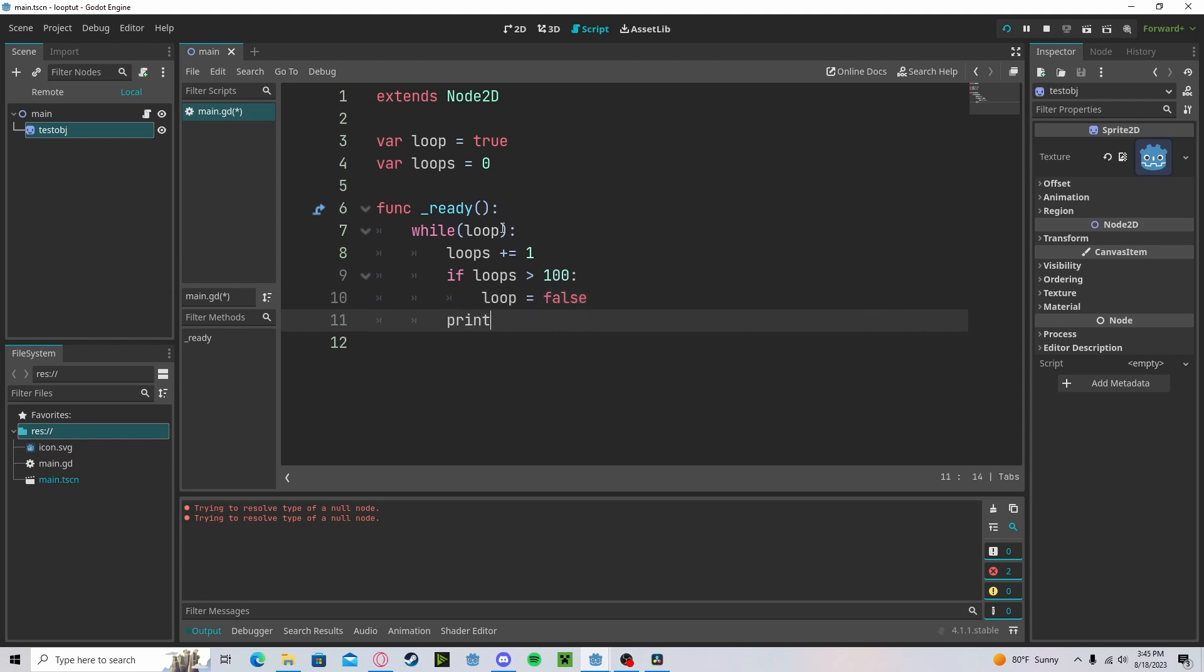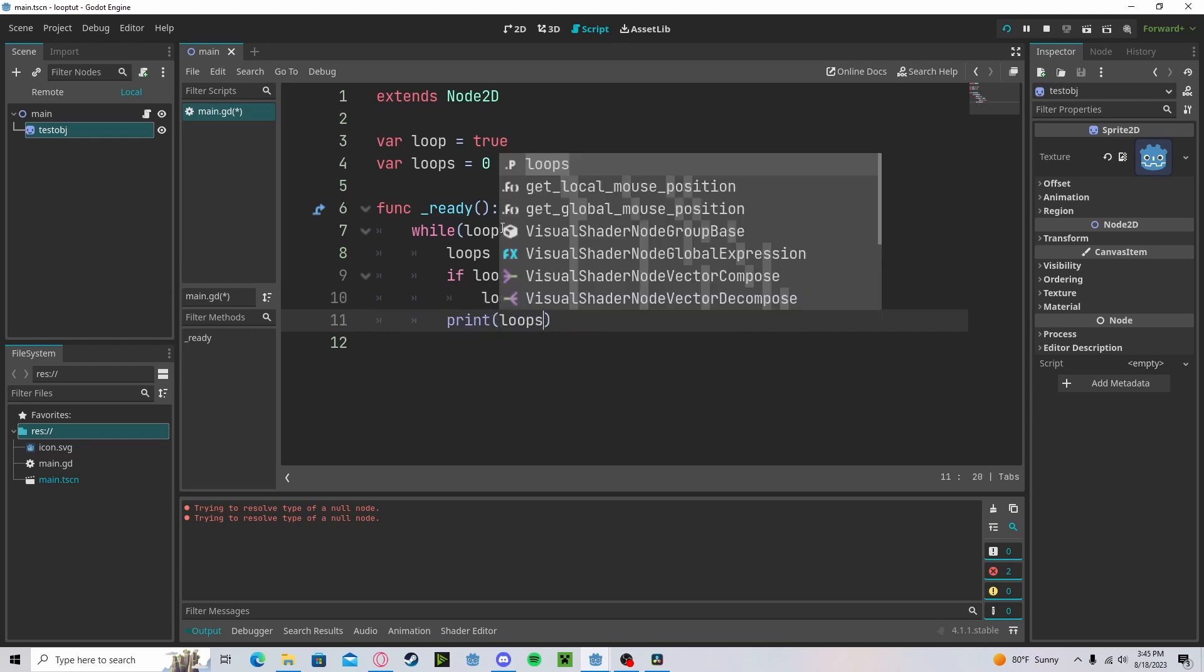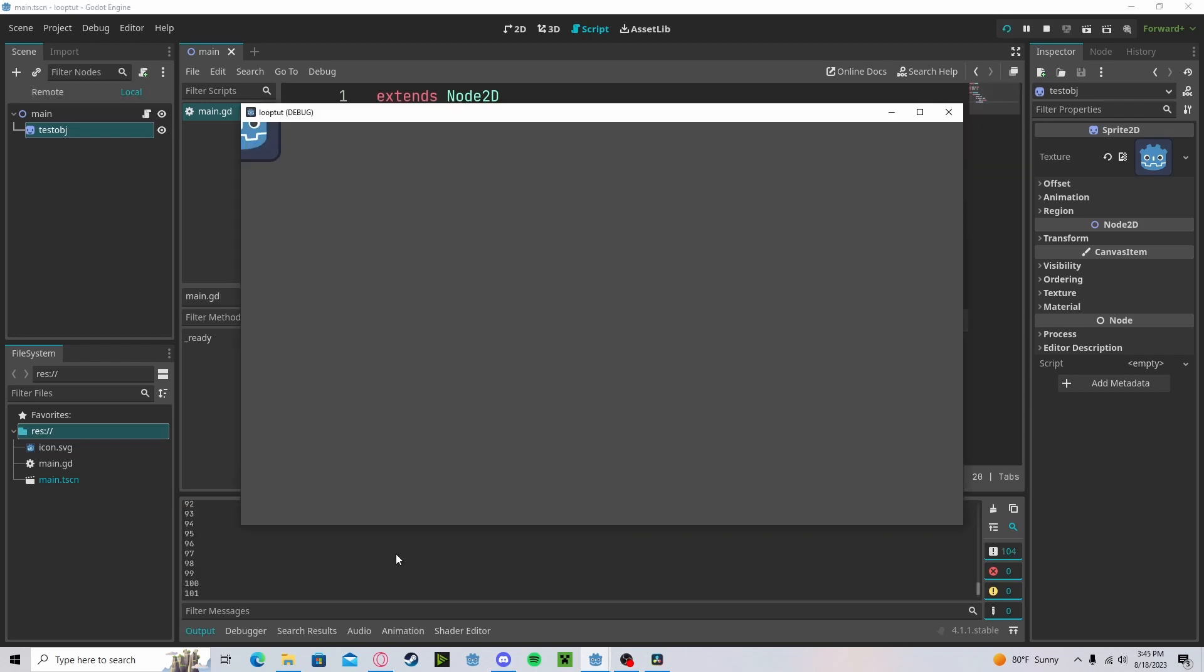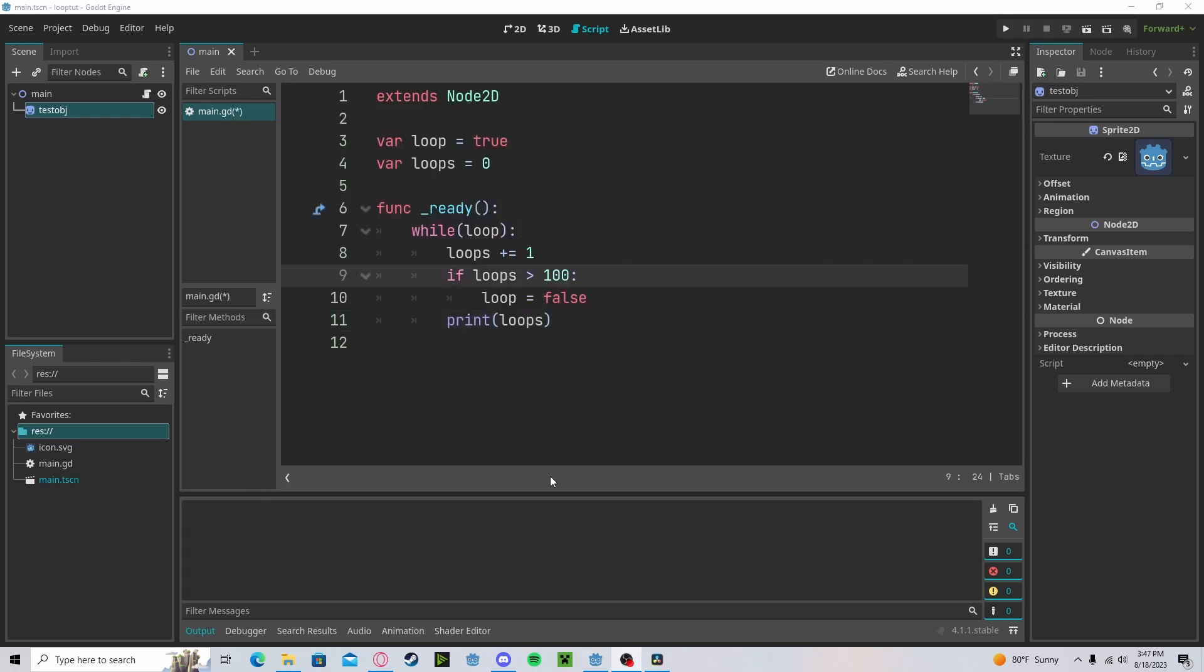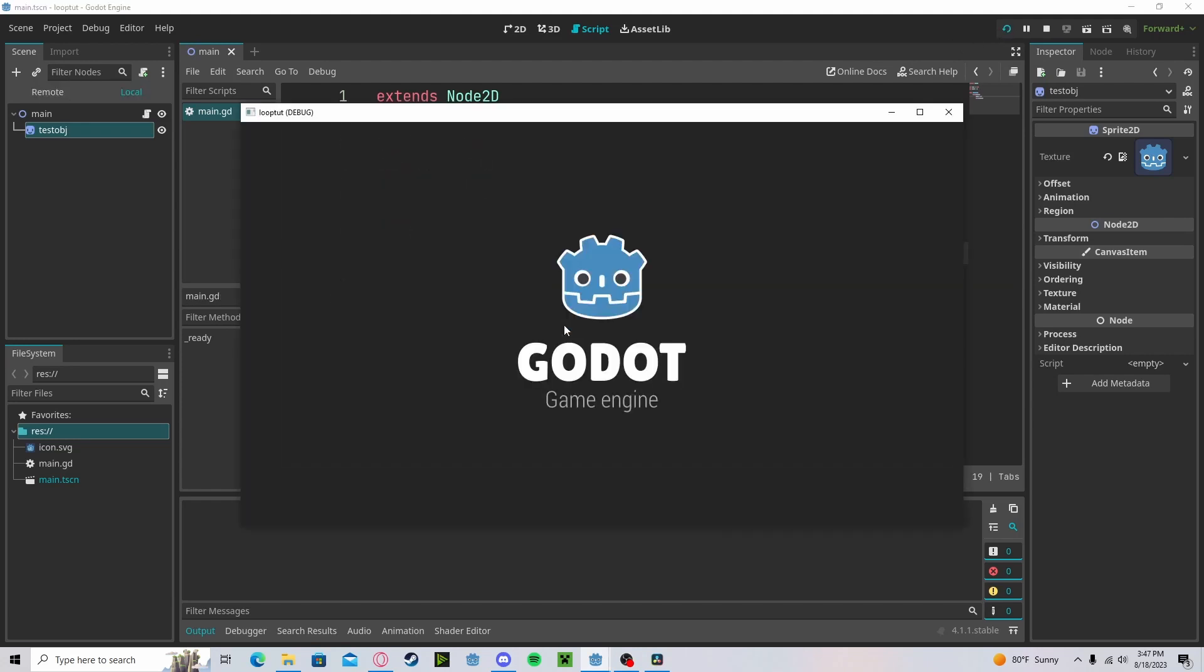And we can print out loops. This will get us the exact same result as our for loop. And if we never set loops to false, it will keep printing forever.